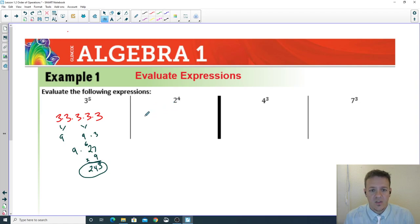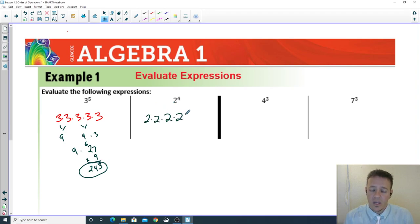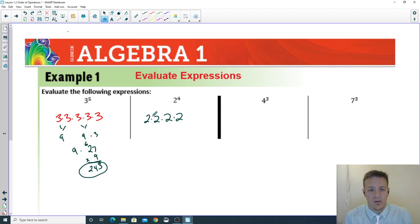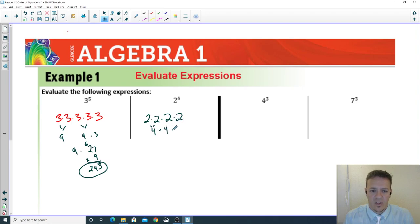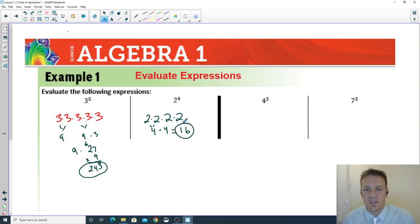Two to the power of four means there are four twos multiplied together. Two times two is four, then times two times two again is four, and four times four is 16. Simple enough — you guys do the next two on your own.